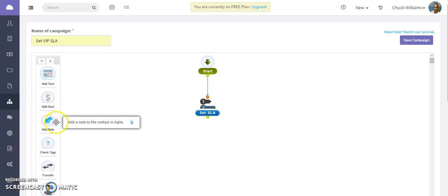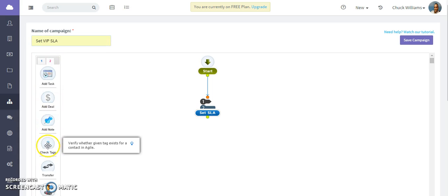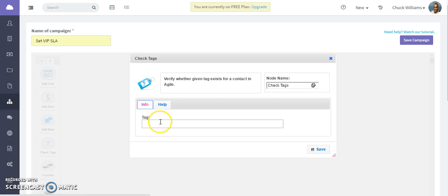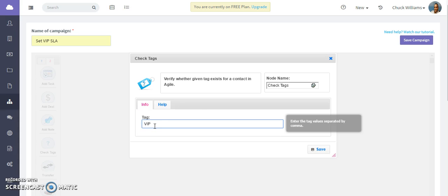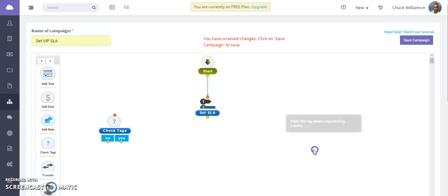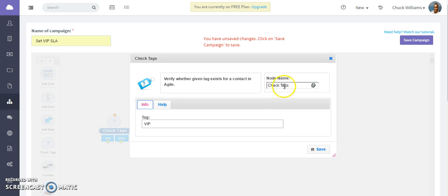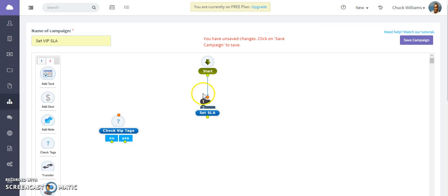Add this node. This node checks if the contact has a VIP tag associated with it. We're going to give that a name - check VIP tags - and save it.